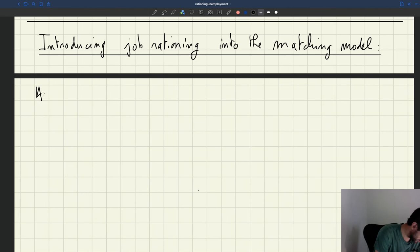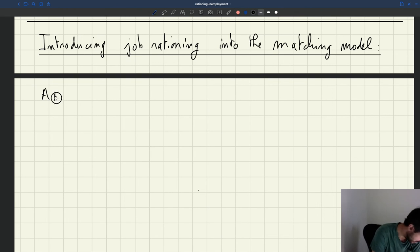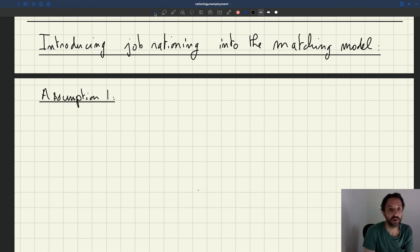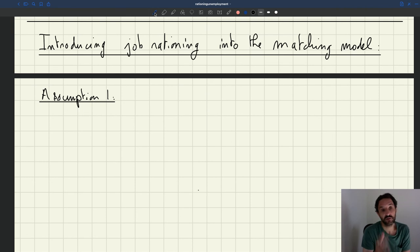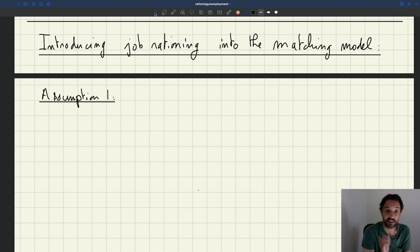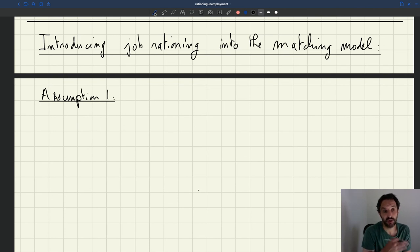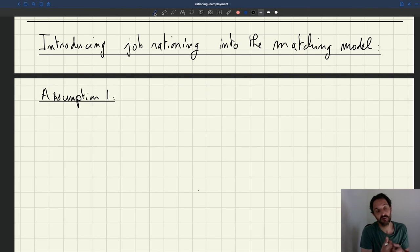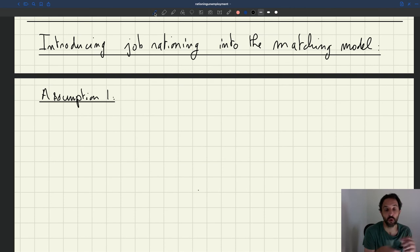Assumption one. That's going to be an assumption on the production function because as we saw, both the rigid wage model and the standard model assume a linear production function that gives you a labor demand that's horizontal in our labor market diagram. And as a result of that, for instance, when search efforts are very high and the labor supply is pushed out, unemployment is just going to vanish. Basically, firms are willing to absorb all workers who are willing to work.